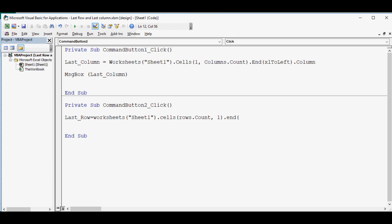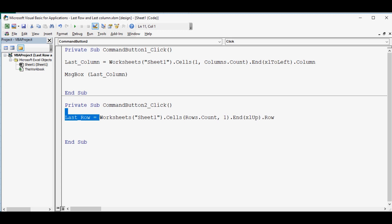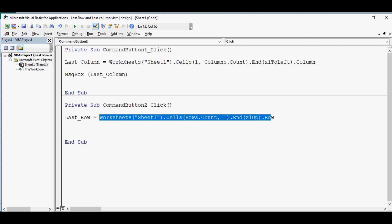end in brackets we will say xlUp, dot row. So this small VBA code will generate the number of last used row and will store that number into this variable.